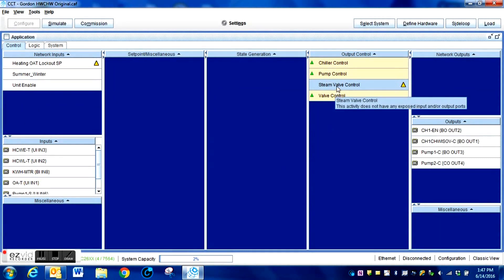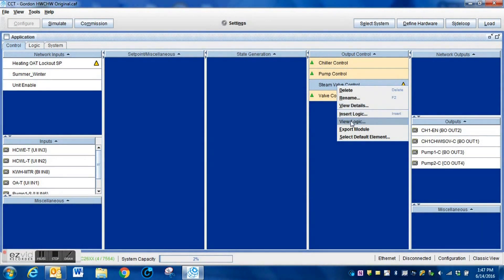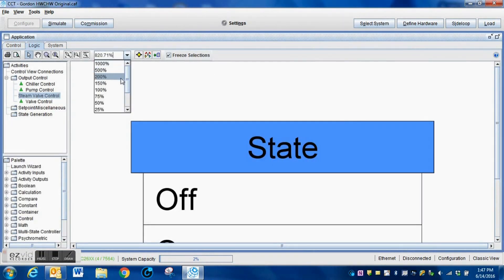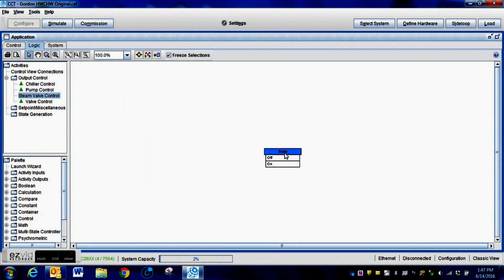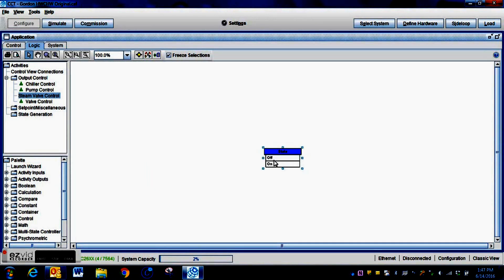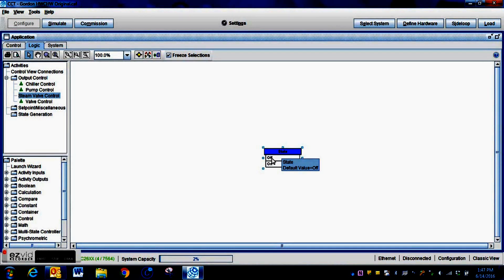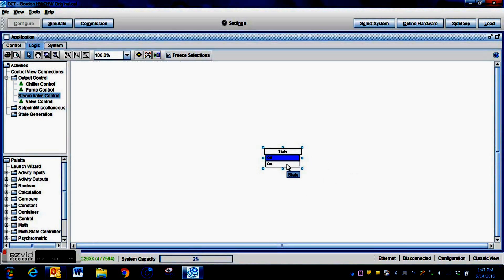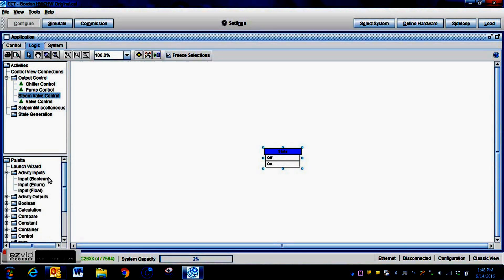I highly recommend that you name your different sections of your program, because if you ever have to go back and do any troubleshooting, it will make it much easier. Now that we have that named, go in and view the logic. This is our logic block — it's a two-state block currently, and that's how we're going to keep it. Whichever state you have highlighted is the section within this logic block that you're going to be working with. You need to make sure you highlight the correct state.